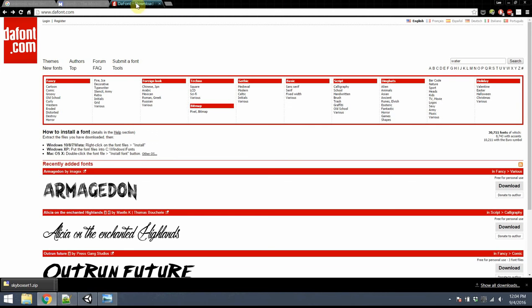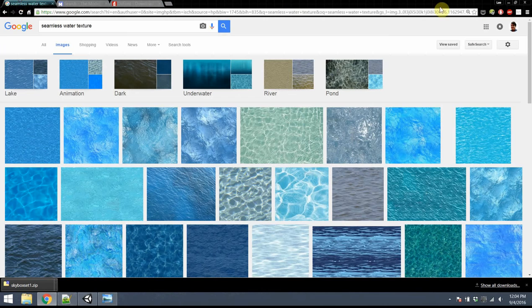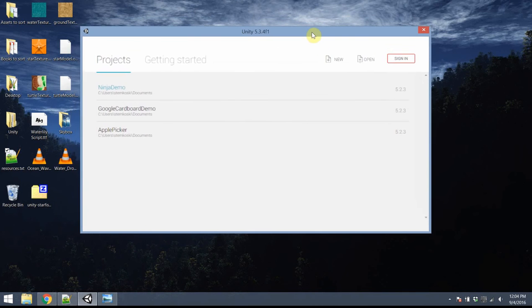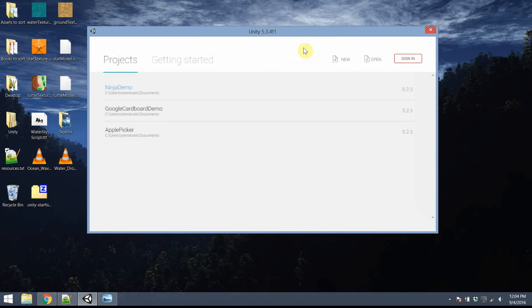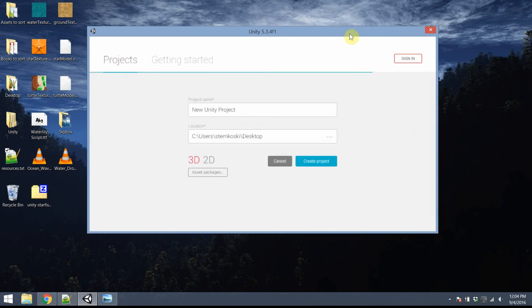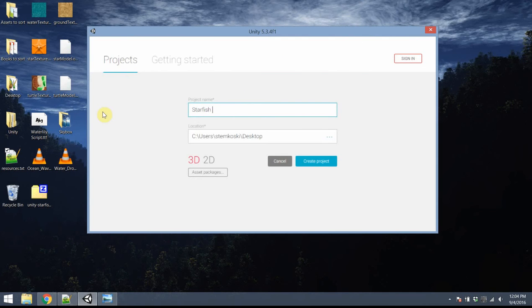Once you have all of those assets ready to go, I place them on my desktop for easy access. Go ahead and start up Unity. I'm using Unity 5.3, but you'll usually want to stay updated to the latest version. I'm also using Microsoft Visual Studio for editing code. Alright, so I'm going to go ahead and start up a new project. I'll call this project Starfish Collector.